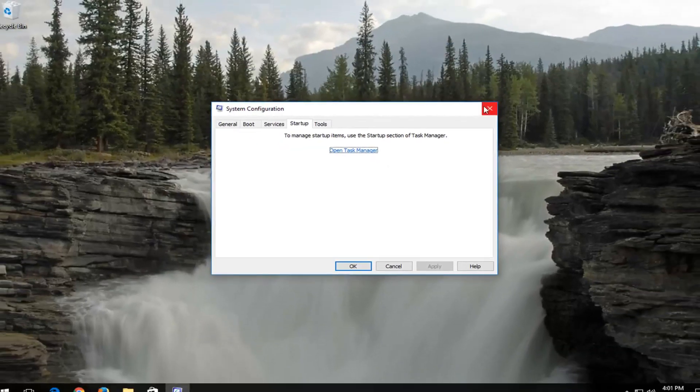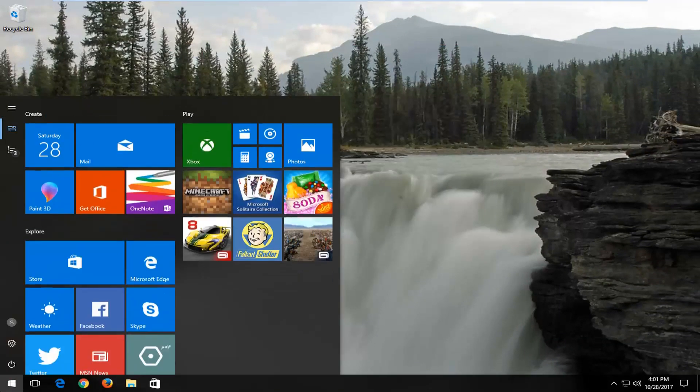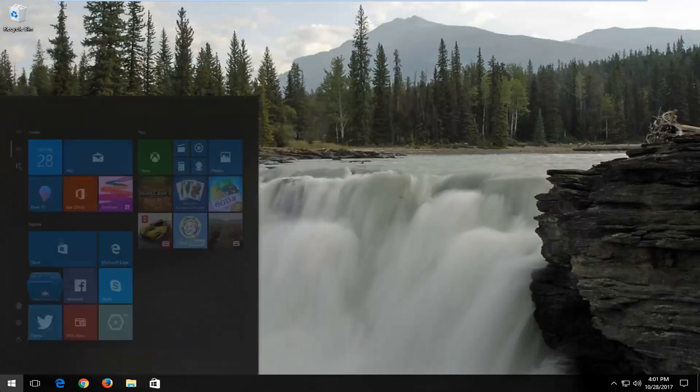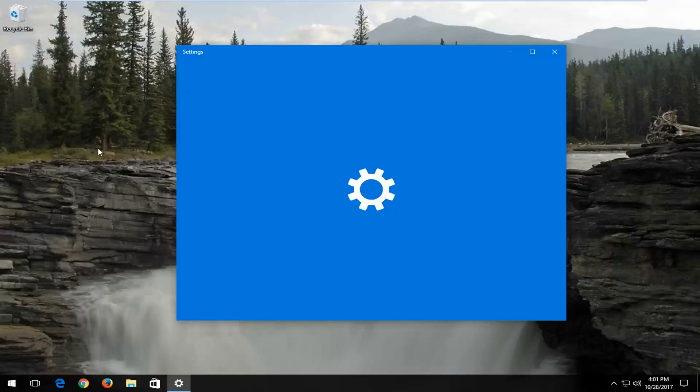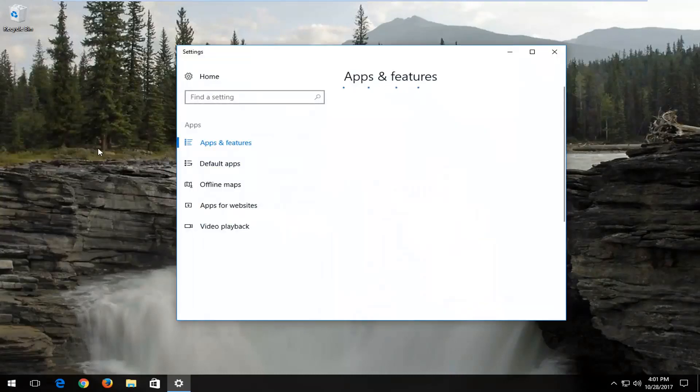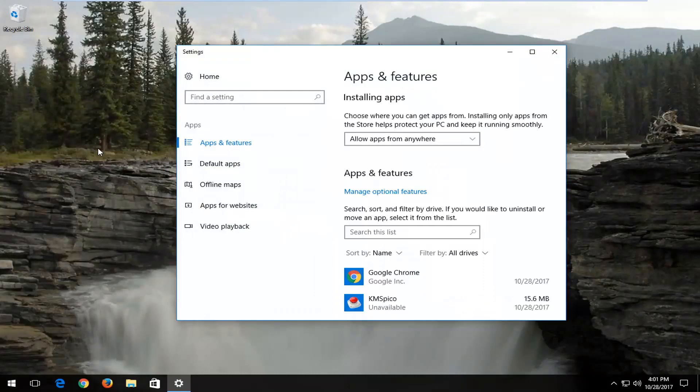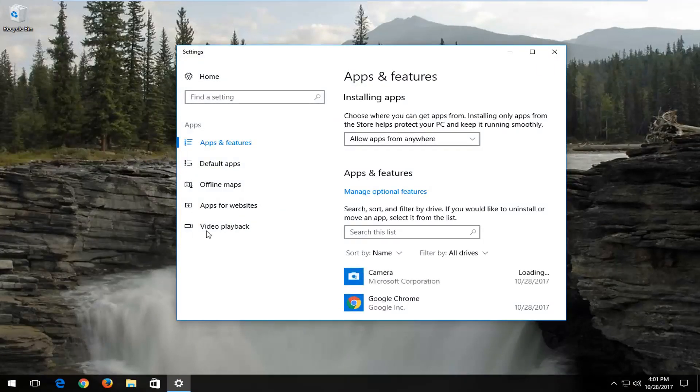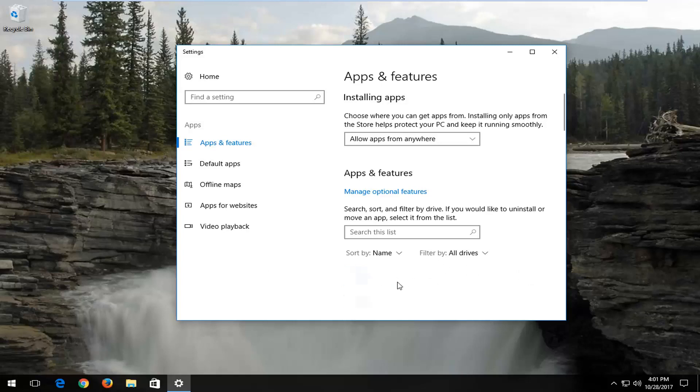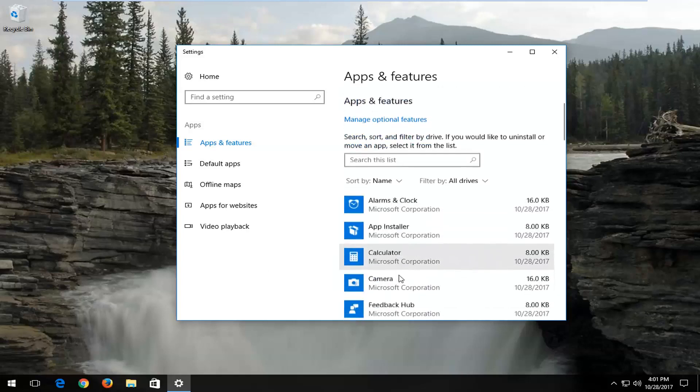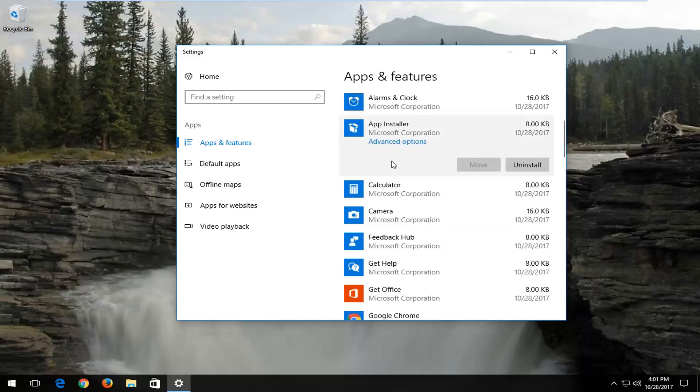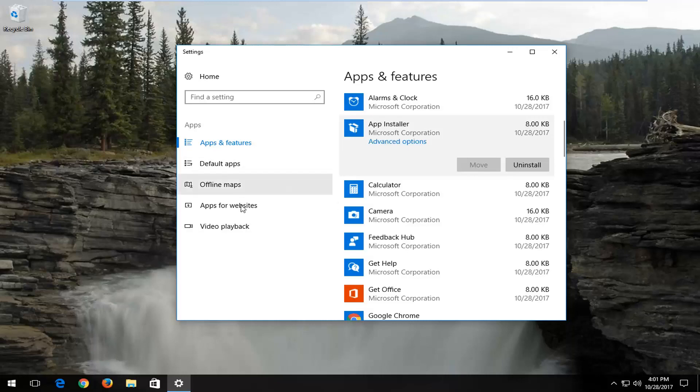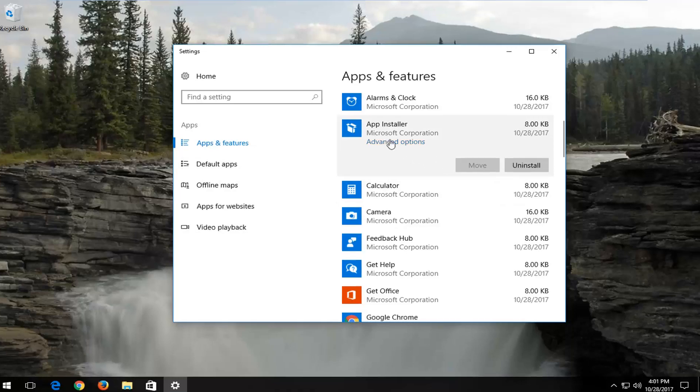I'd also recommend going into the Start menu again and typing in Programs. Best match should say Add or Remove Programs. Left click on that. Now there will be a list on the right side that gives you all the different programs installed. All you have to do to uninstall a program is left click on it and then uninstall. That might speed up your computer a little bit once it's gotten up and running.